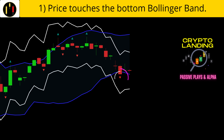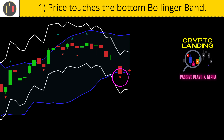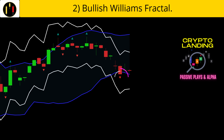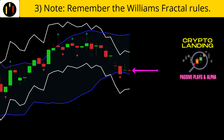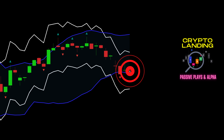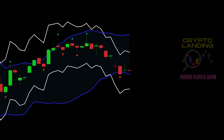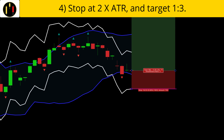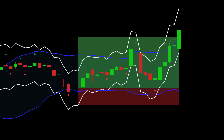First, price must touch the bottom Bollinger Band in blue. Second, a bullish Williams fractal appears. Remember, the close of the second candle after the fractal will trigger the indicator. Our rules are met when this candle closes — that is our trigger. We place our stop at two times the ATR below the trigger candle, which is the white line below price, and target one to three. Long example one hits the profit target.